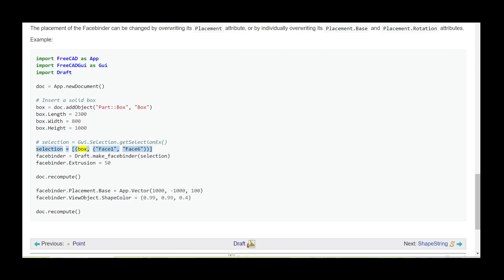selection = [(box, ('Face1', 'Face6'))]. facebinder = Draft.make_facebinder(selection). facebinder.Extrusion = 50. doc.recompute().